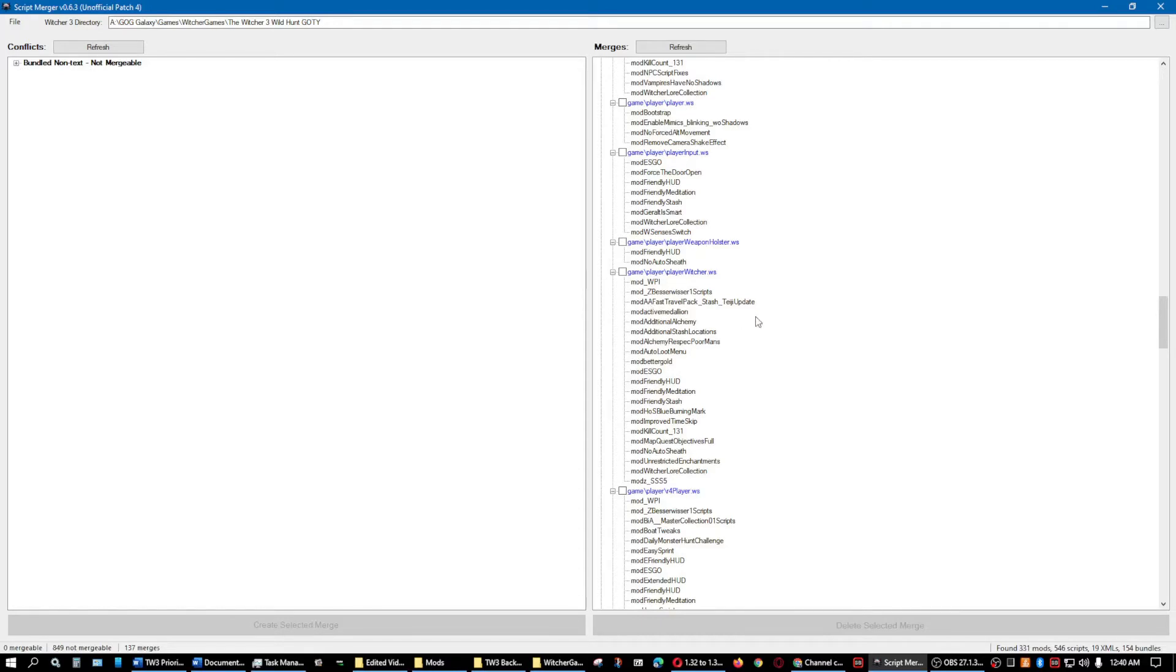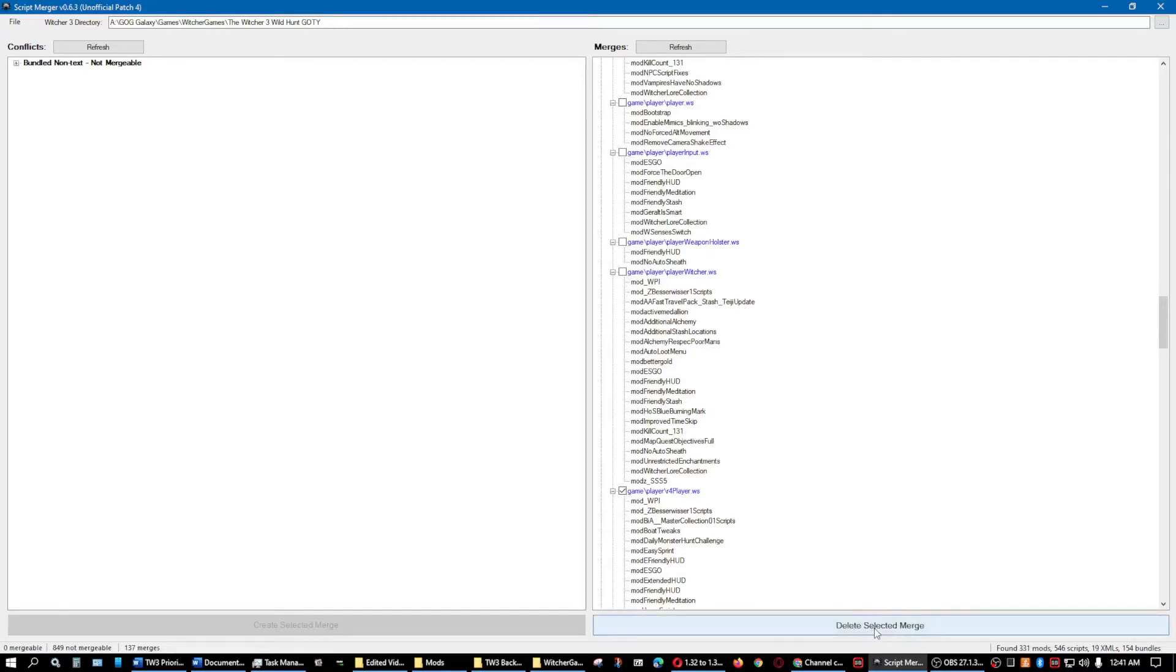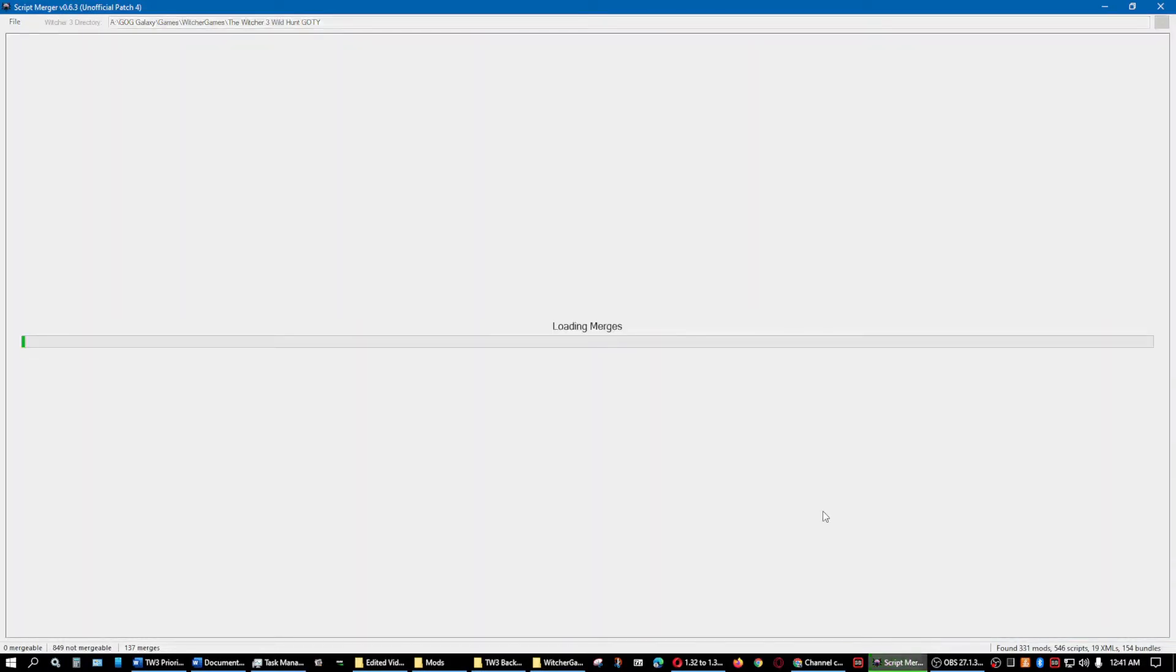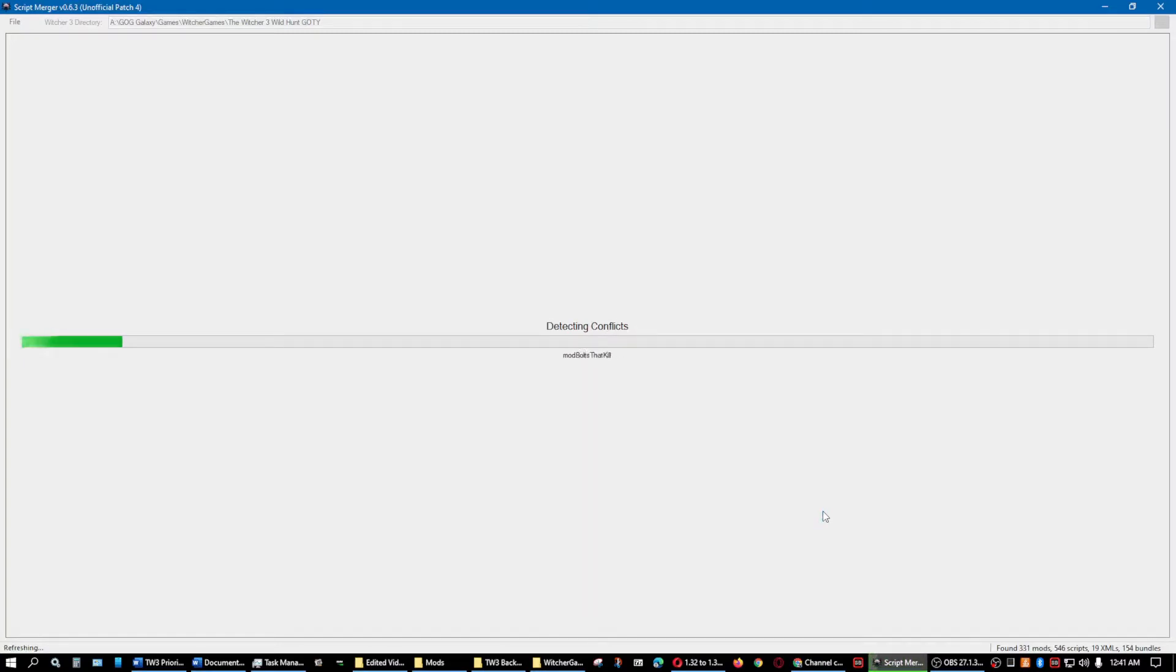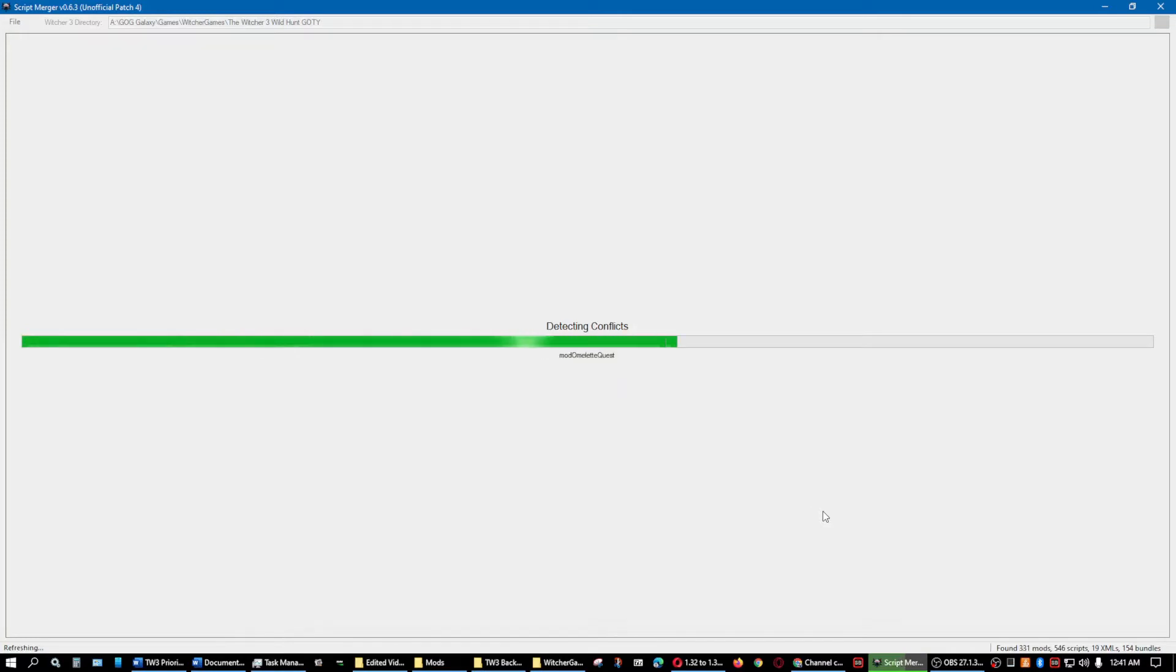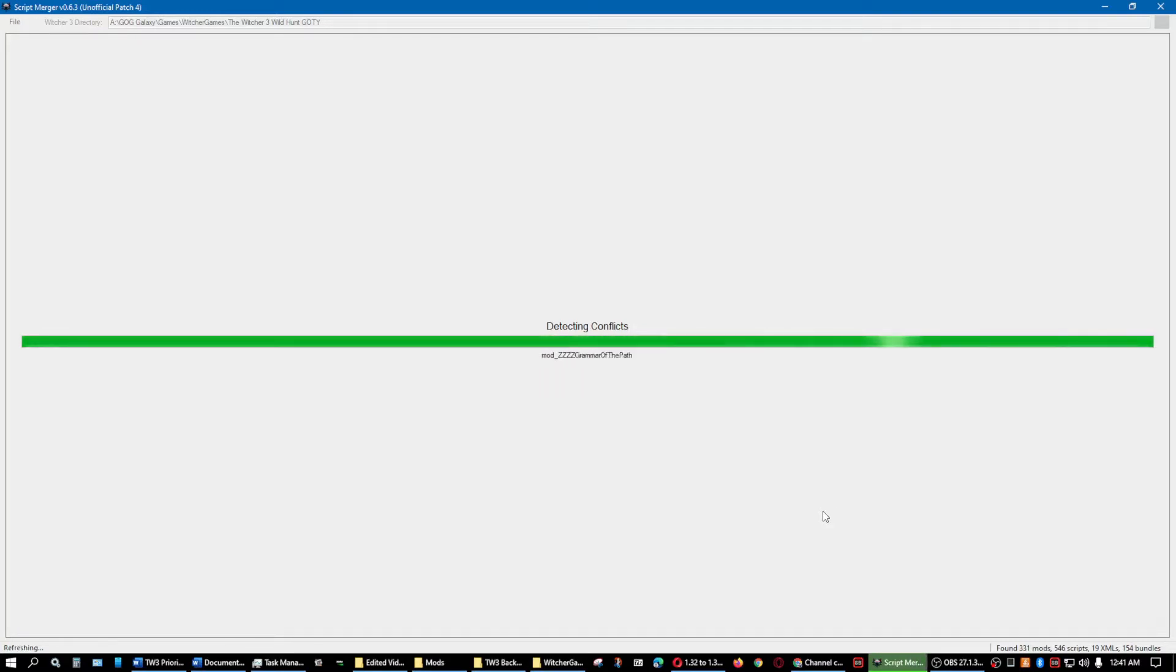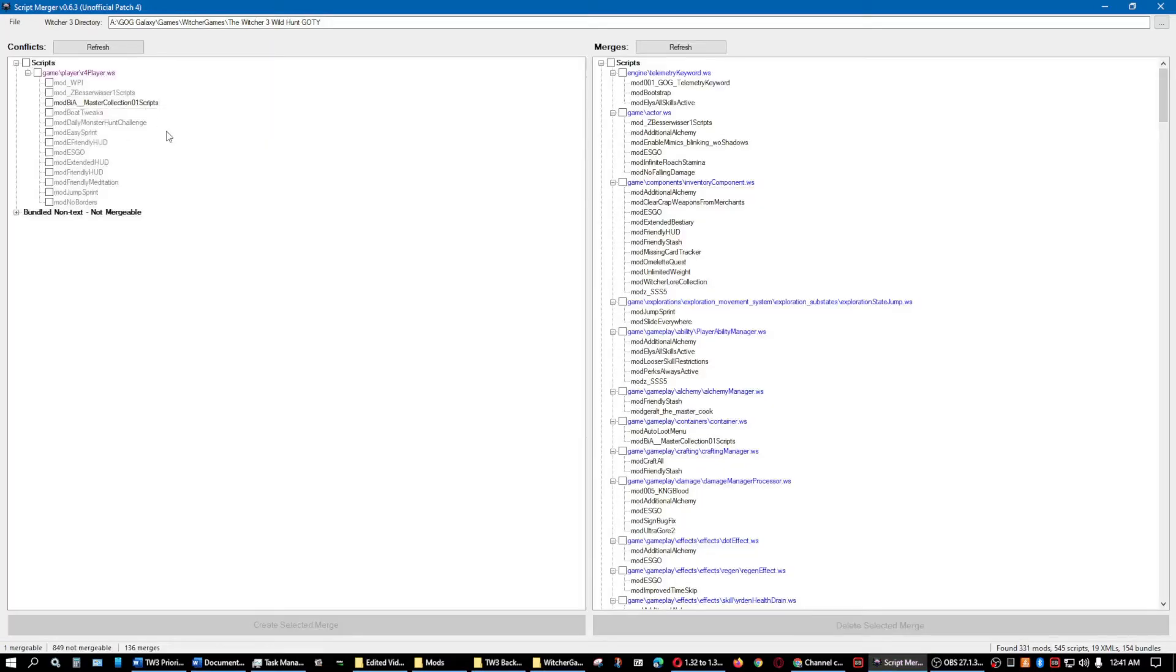So I'm going to unmerge one of them that I've already merged just so I can show you the process. R4 player WS is the one I'm going to be unmerging, and you don't even get to see how it unmerges because it does it automatically. After it does that, then it goes through the process of detecting all the conflicts that are in the scripts. And once that is done, then it will show up on the left part of the screen, the R4 player WS. And there it is.